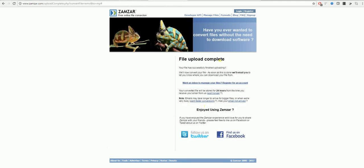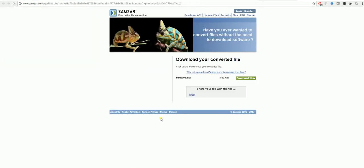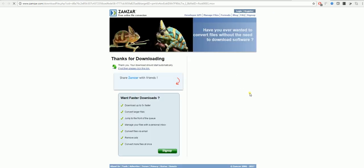And once that is complete you will get an email from Zamzar which gives you the link to download your video. Click on download now and this will start to download your video.